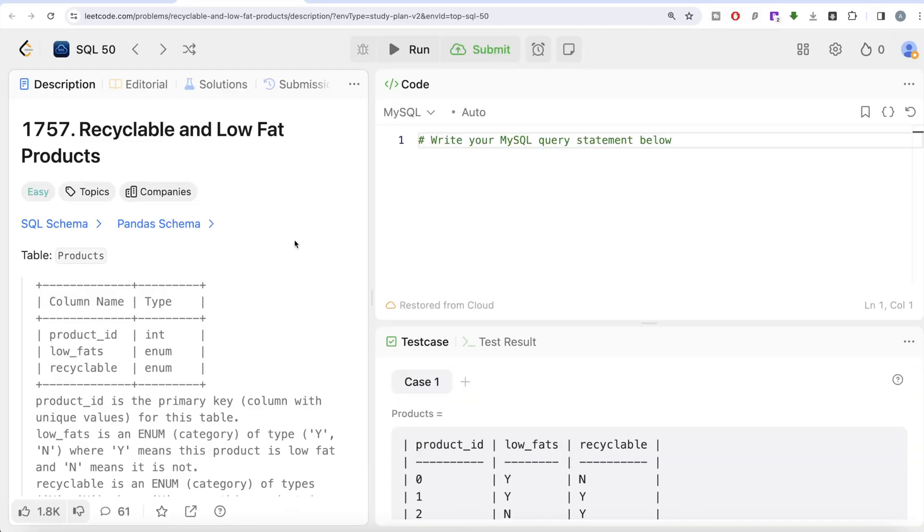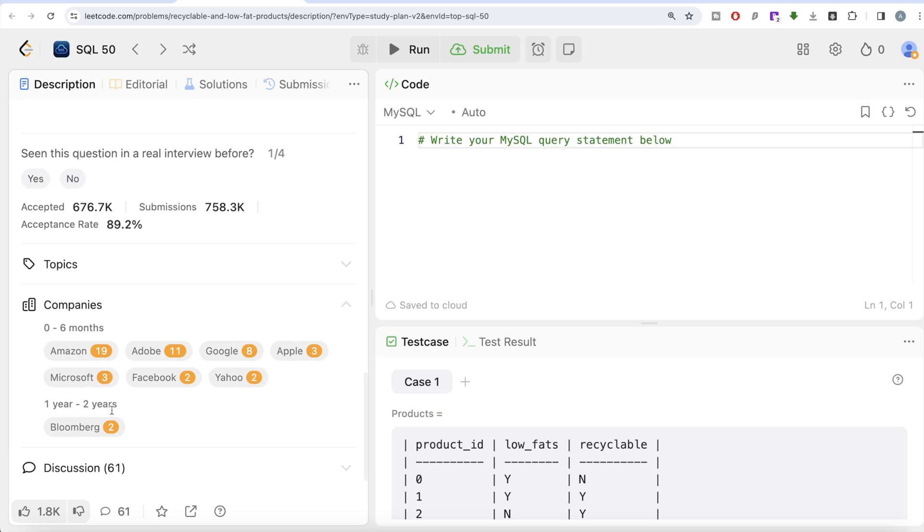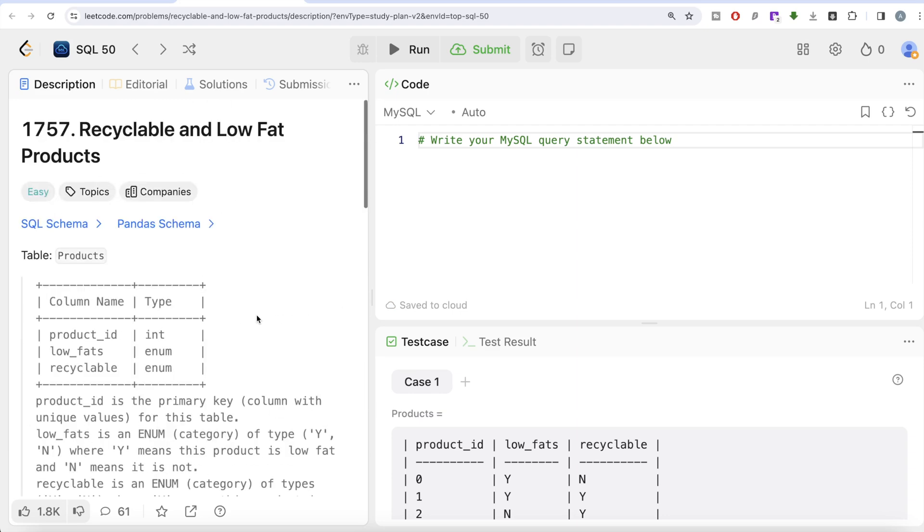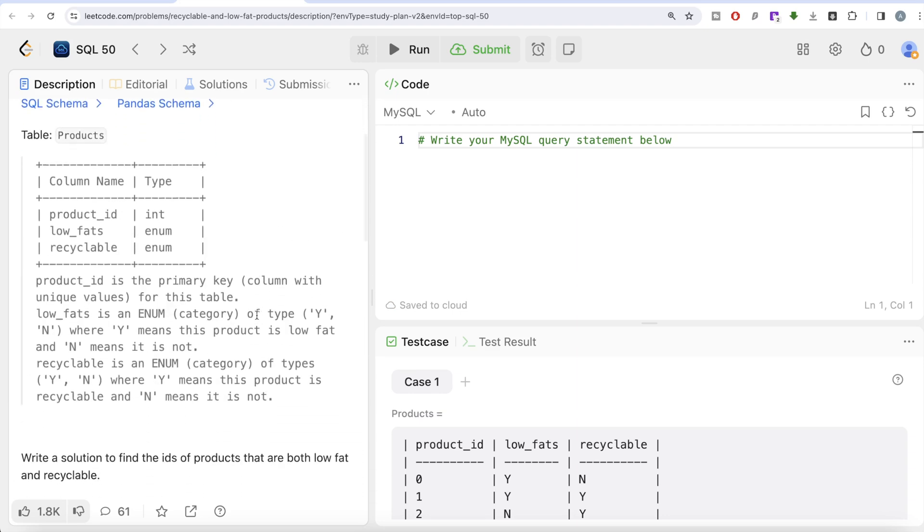The first one is Recyclable and Low Fat Products. This is our question, and let's see which companies this question has been asked for. It's been asked a number of times very recently, so it's a great question. Let's start with what the question says.